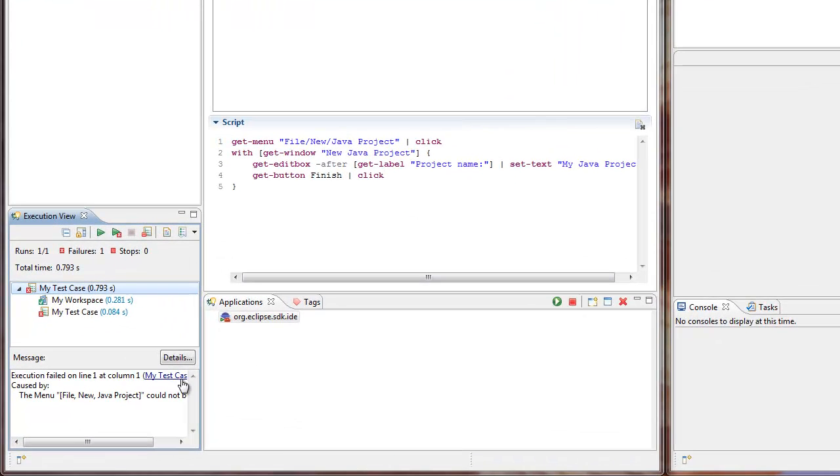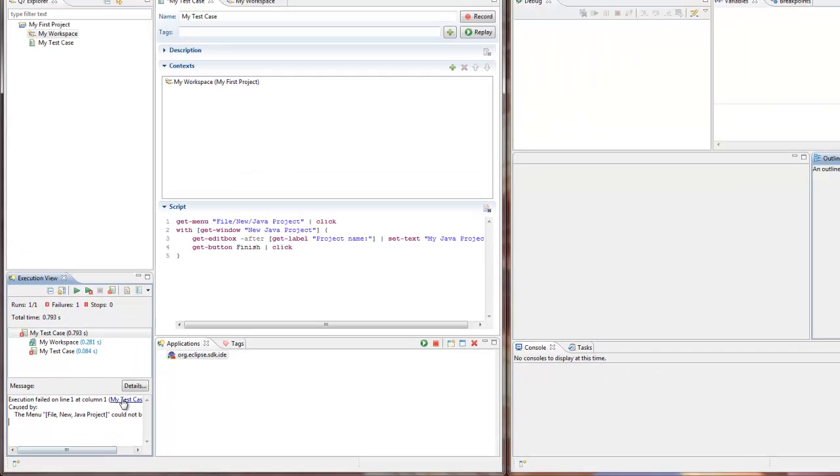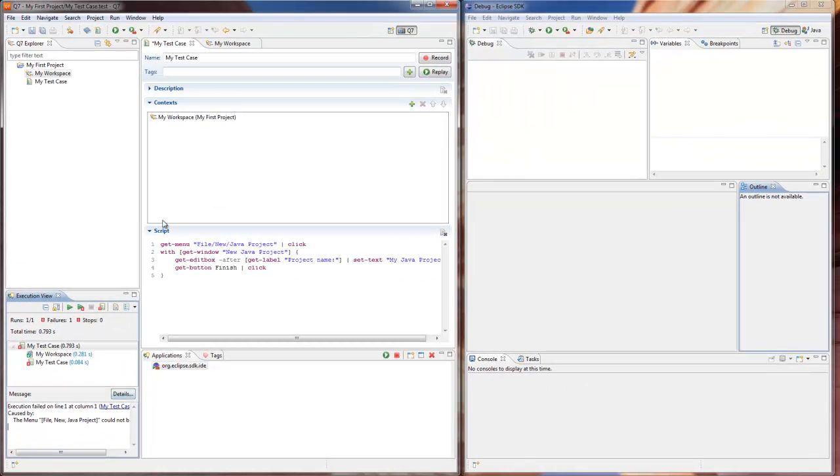As we can see, in order for our test to pass successfully, the Java perspective should be opened in our application under test. It can be easily done with Q7.